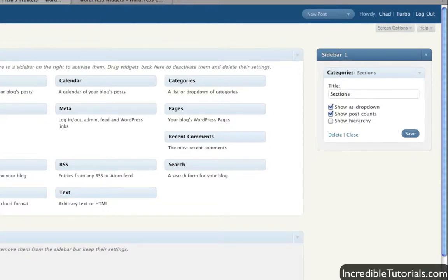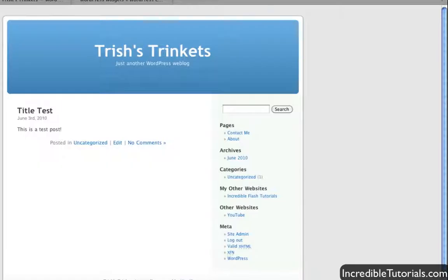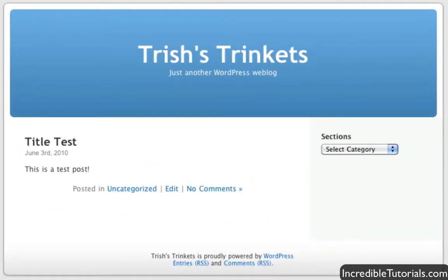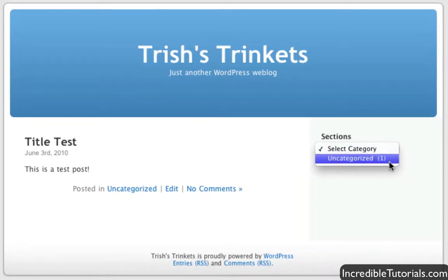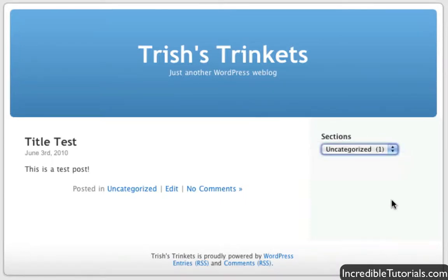Then I hit Save. I go back to my website and hit Refresh. Now you can see the widget in action. It's labeled Sections and it's a drop-down.